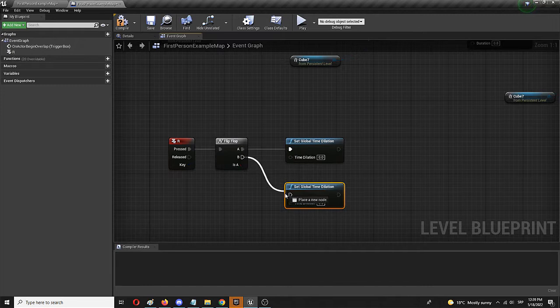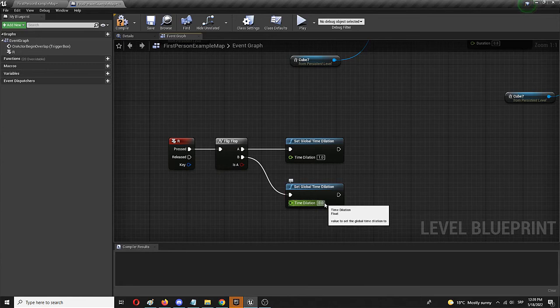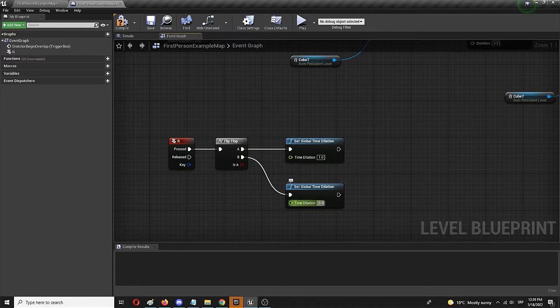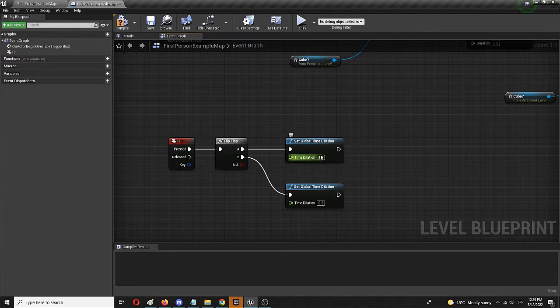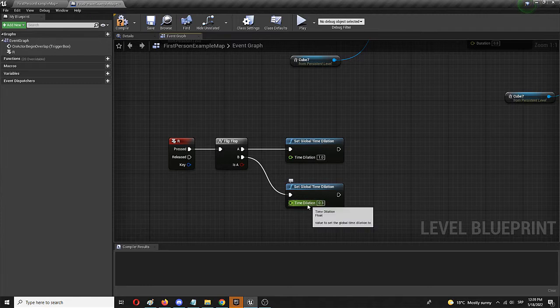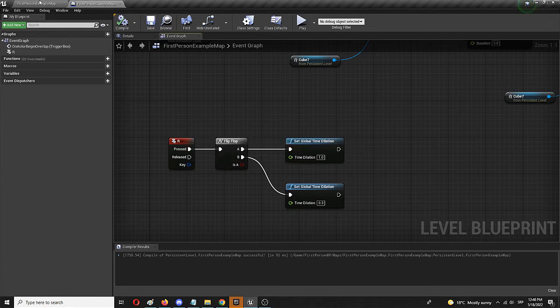It's going to go into B. So we are going to set normal time at 1 and we're going to set this slow down time or slow motion to 0.3. Now whenever I press the R button it's going to switch from normal time no time dilation to time dilation of 0.3. Seventy percent slower than in normal circumstances if I'm calculating right. Hopefully I am.